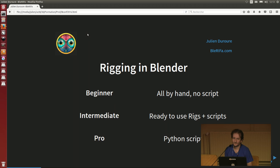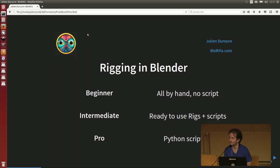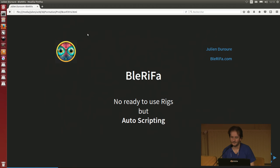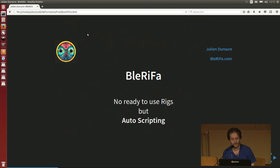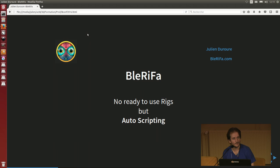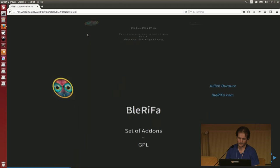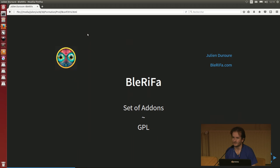When you want to perform some professional, intermediate to professional rigging, you have to put your hand in coding. And that's what I'm doing, and that's why there is Berifa. In Berifa, there is no ready-to-use rigs, but there are some scripts that will help riggers perform the jobs they want to do. So Berifa is not only one add-on, it's a set of add-ons that will be or are released in open source.